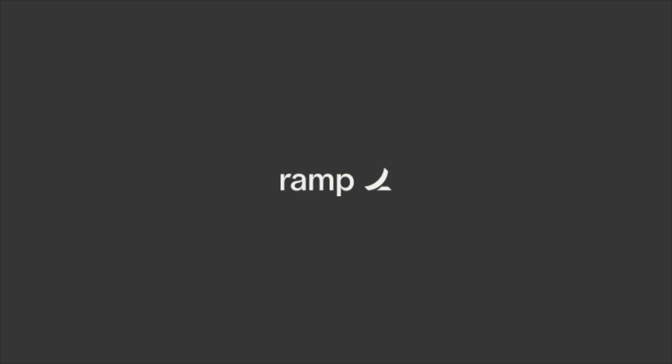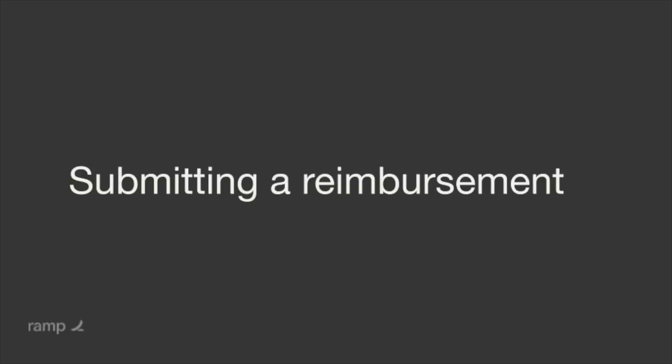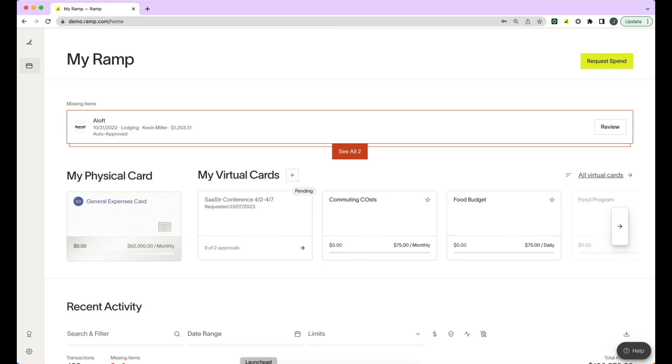You can easily submit reimbursements for transactions that happened on your personal card against the relevant virtual card limit. This helps you keep track of how much you've spent towards a specific spend program or limit, regardless of how or where the spend occurred.